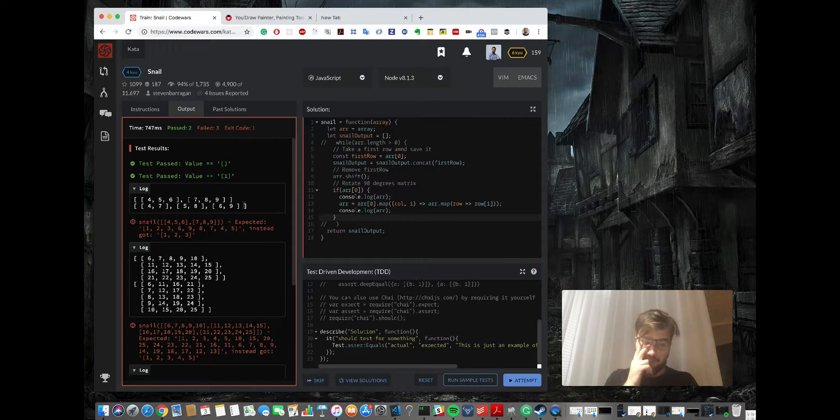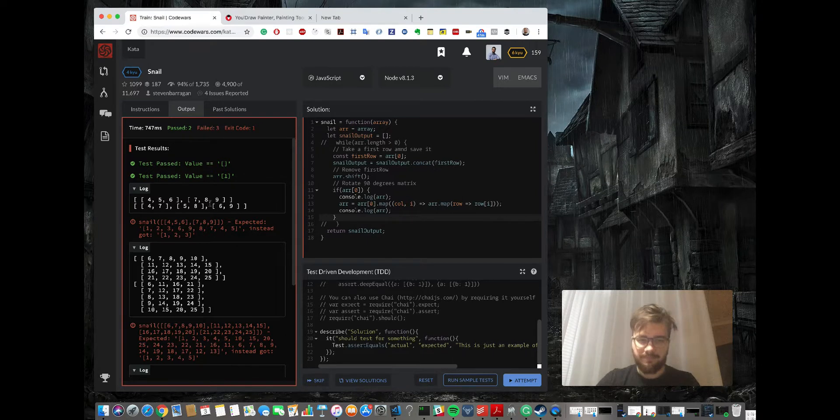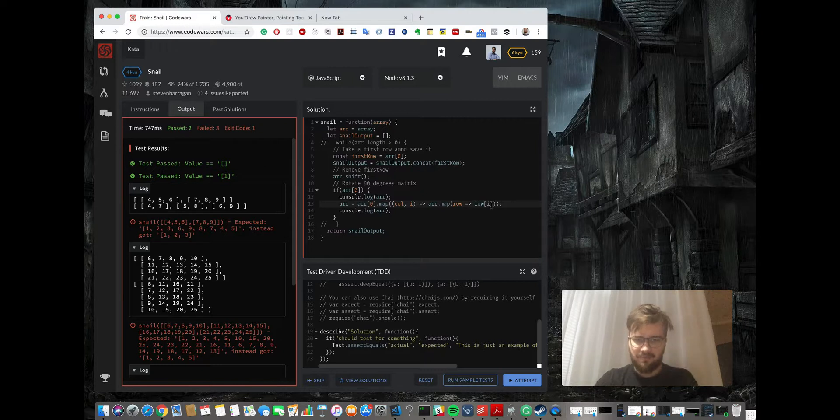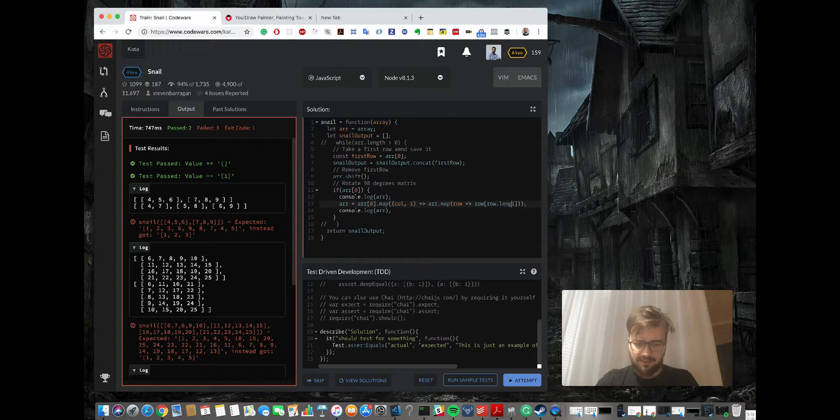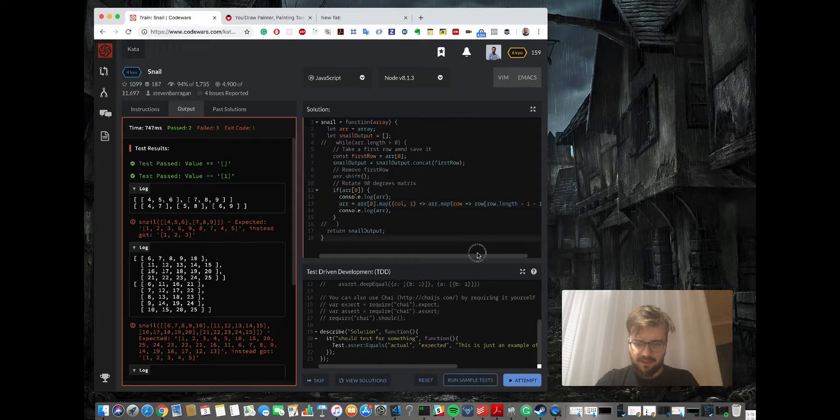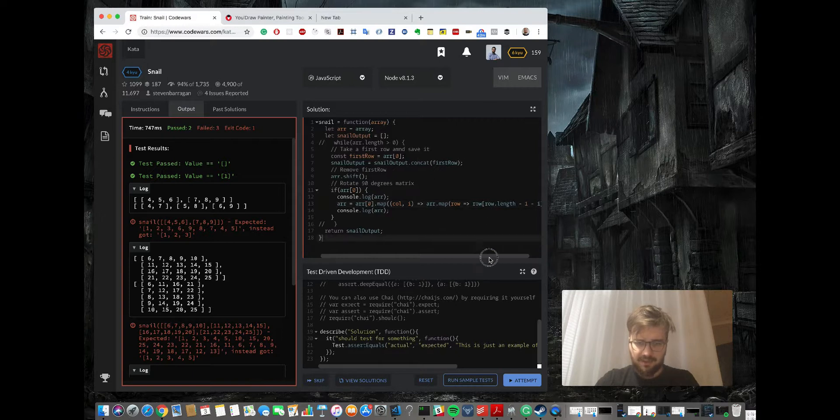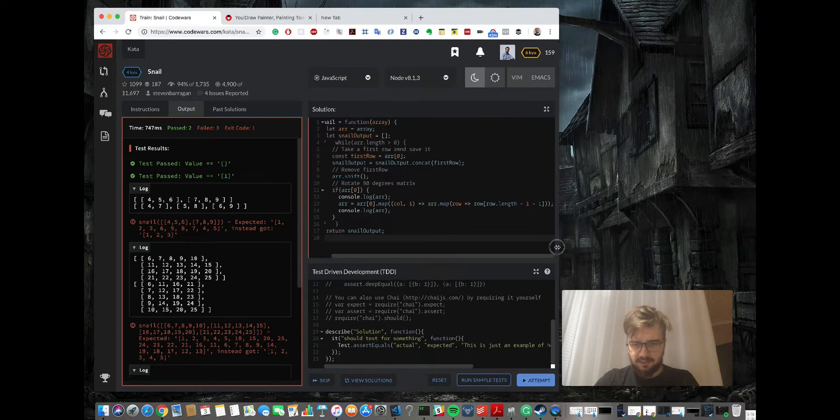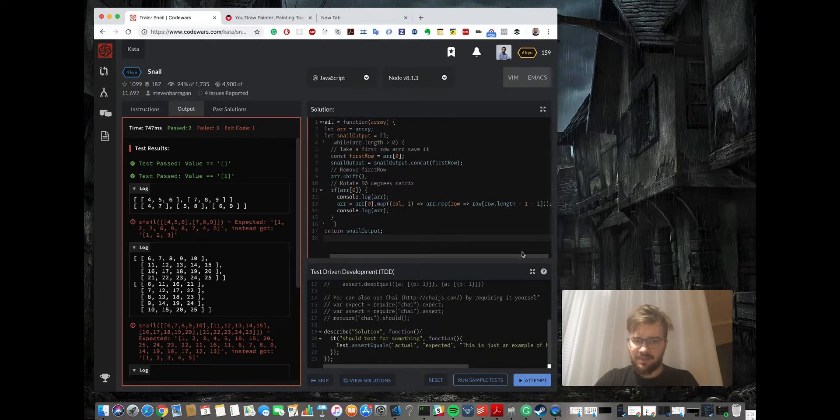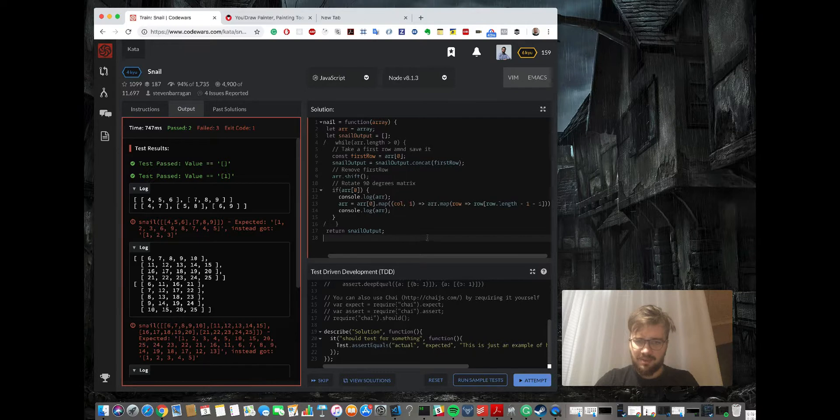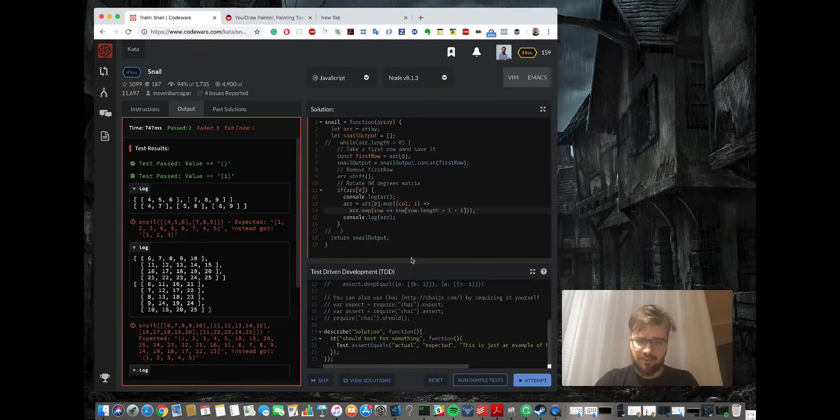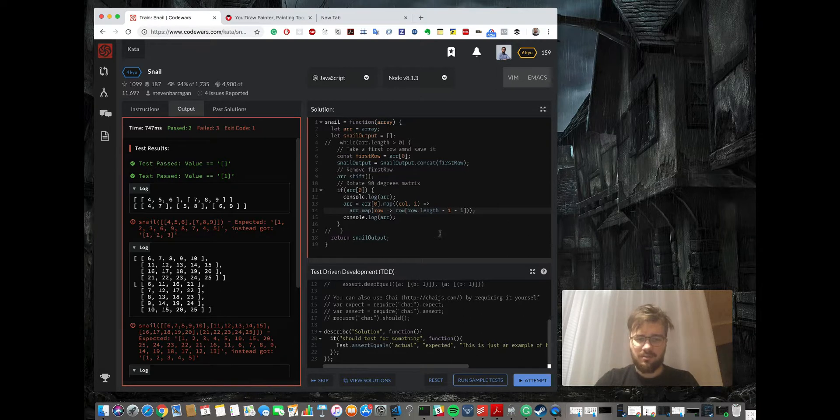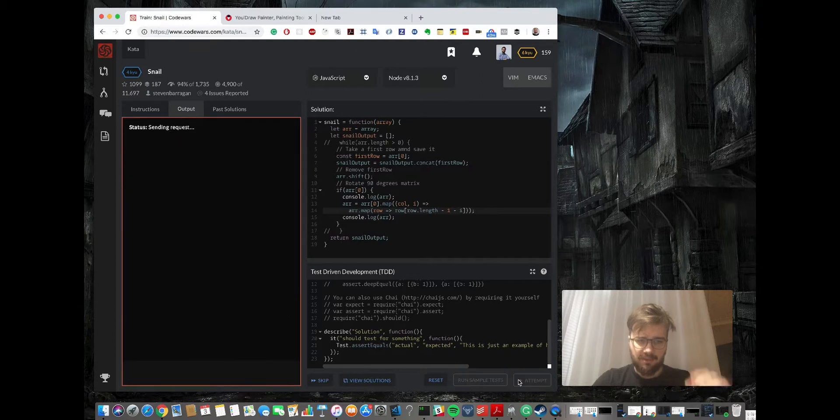So to do it clockwise, we're gonna make a really small modification here. We're gonna take row.length minus one minus index, and we're basically saying start from the bottom up from the beginning. And it will change the direction of rotation, so let's do it now.